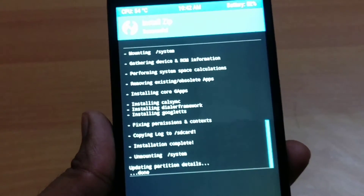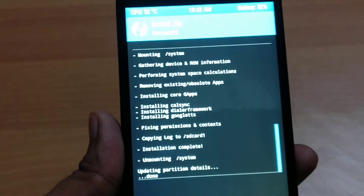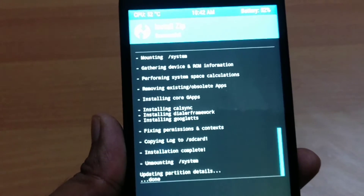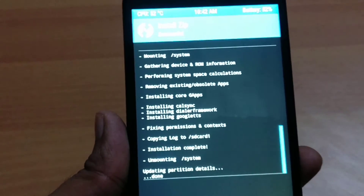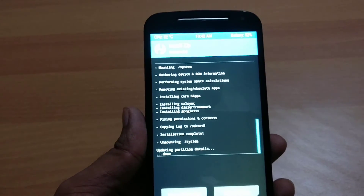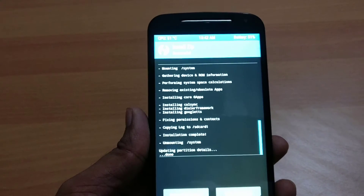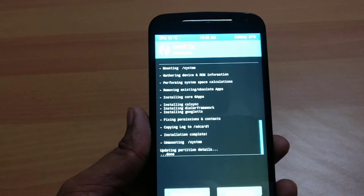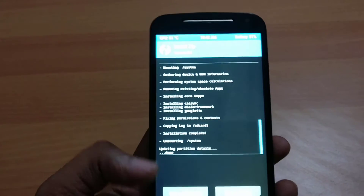We have successfully installed these two ZIP files — first CyanogenMod 14.1 ROM, and second the GApps Pico.